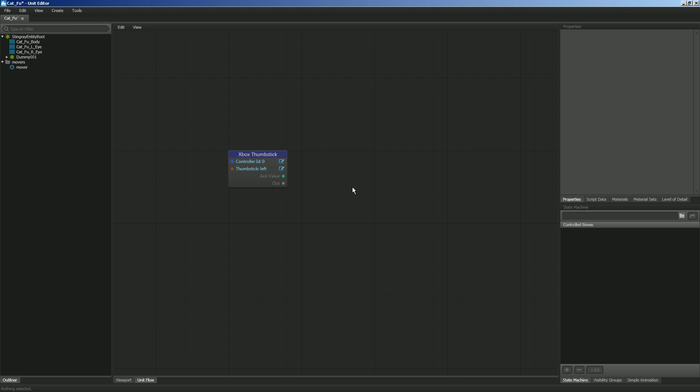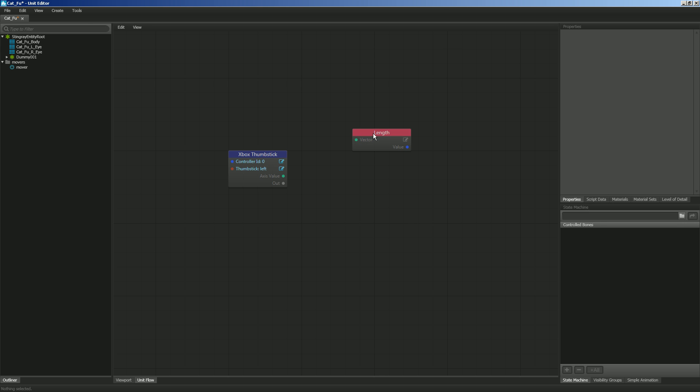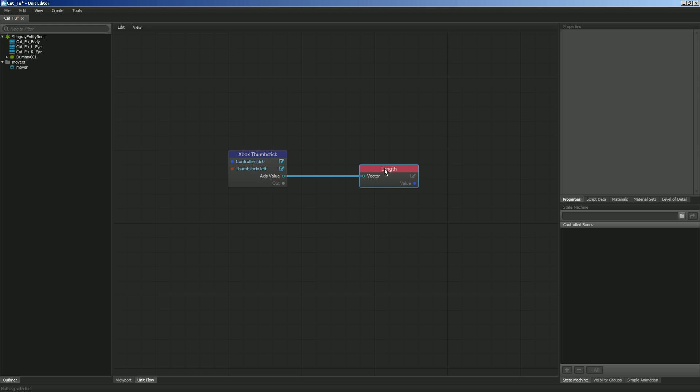So let's go ahead and right-click, and we're going to go to Math, Vector, and Length. I'm going to get this here, and what Length is going to do is it's going to output my vector data into a numeric value. Numeric value is basically just a number, and it's also denoted by this blue color.